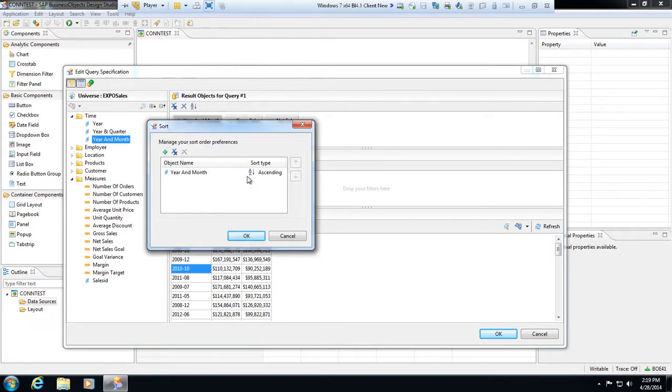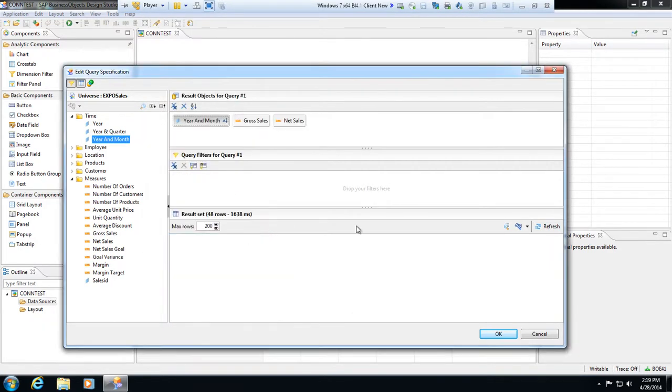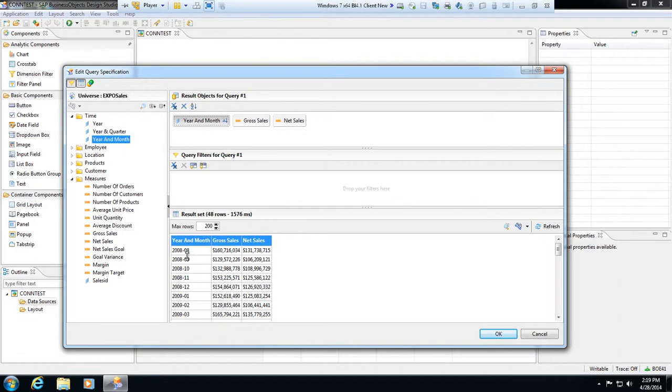And then whenever I refresh this, it'll take a couple seconds to come back. It's going to pull back my year and month, my gross sales and net sales in date order by year and by month.